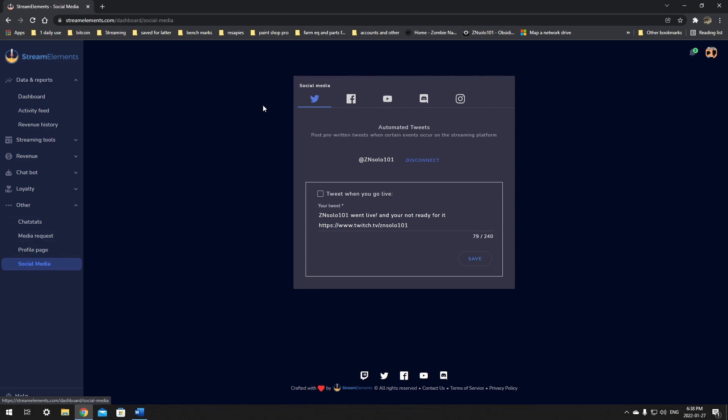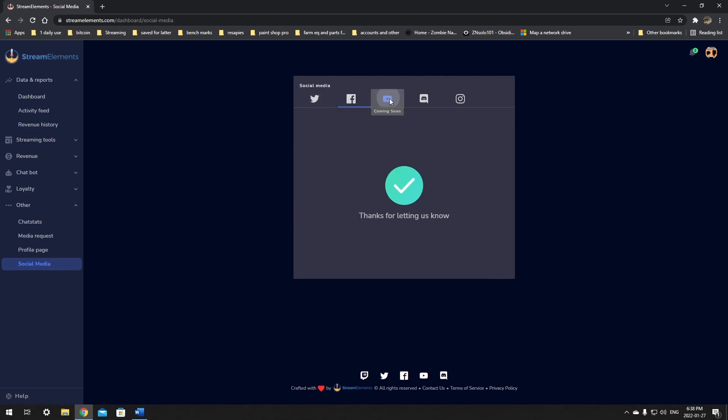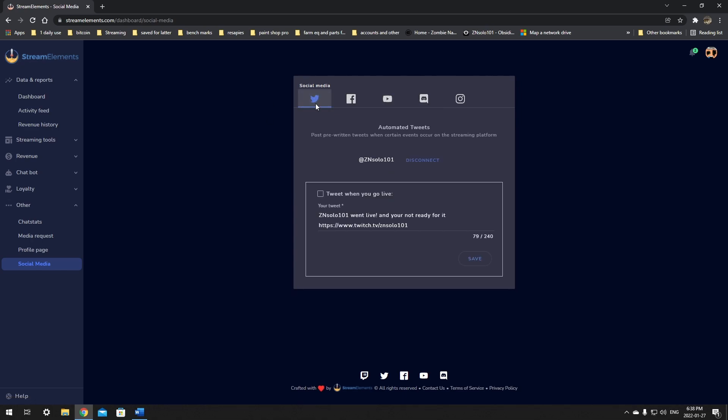And again, it's going to present you with the exact same looking page that we found in OBS. You can click tweet when you go live, change your message to whatever you want, and like I said, these ones here aren't supported. So the only thing you can do right now is post out to Twitter. But once you give it an edit and check mark and click save, that's it, you're done.